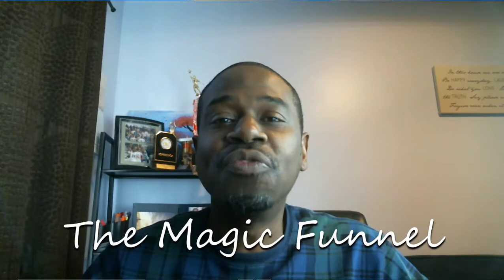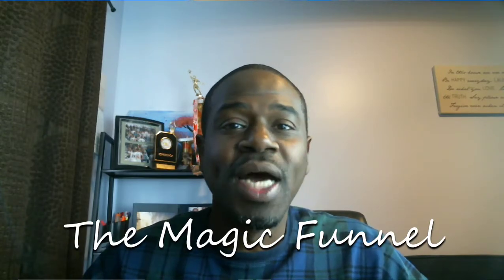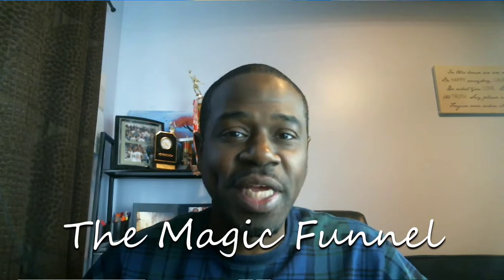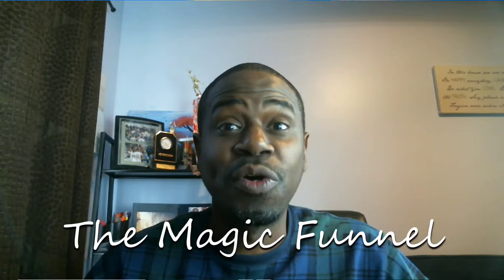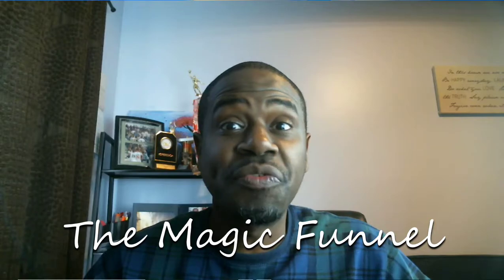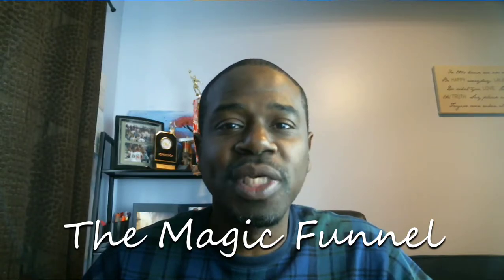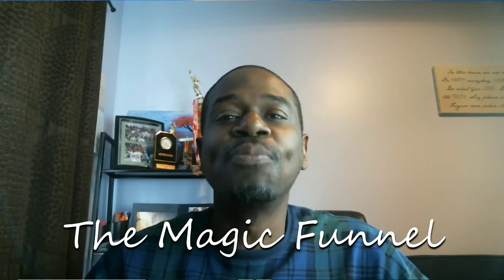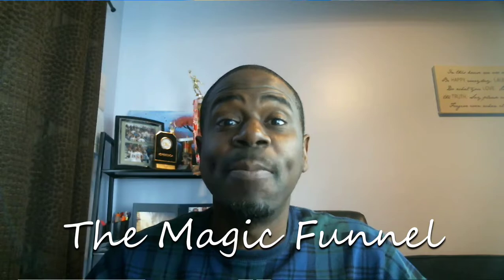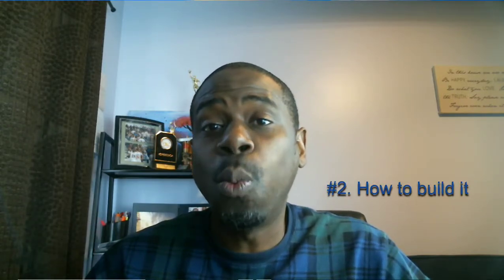What's up YouTubers? Welcome to my channel today. Today I got something super special for you guys. We're going to be going over the magic funnel. I know some of you have not heard of it yet or have heard of it before, because only a few companies can actually do this. I want to go over with you today the magic funnel and I'm going to show you how to actually build it and what it is.